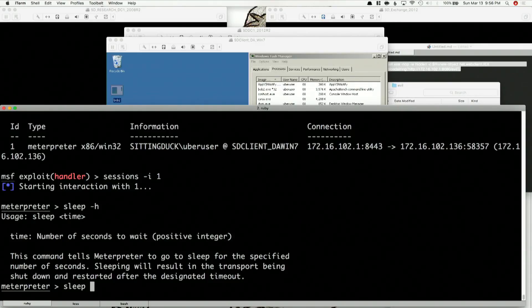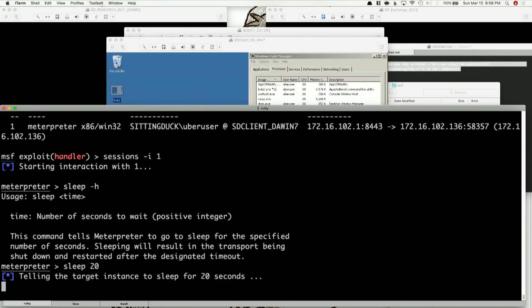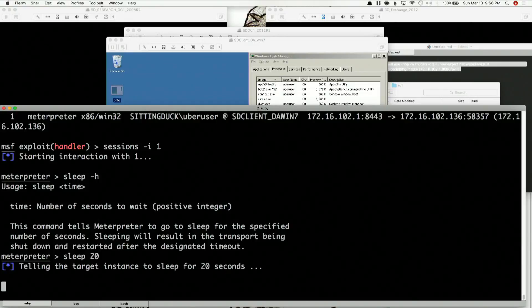So watch — sleep. It's so simple. Sleep 20 seconds. So this is telling the instance of Meterpreter to go to sleep for 20 seconds. What's going to happen while we're waiting here and I'm talking to you, is that after 20 seconds, it's just going to come right back. Again, this might seem like a very simple thing, but it's incredibly useful. You can tell things to go to sleep for however long you want and just tell it to go away.